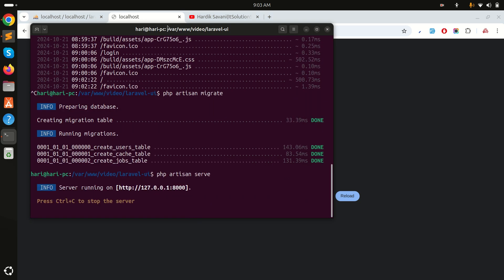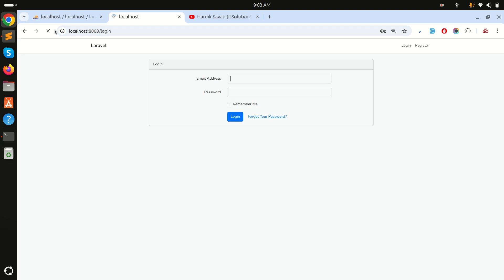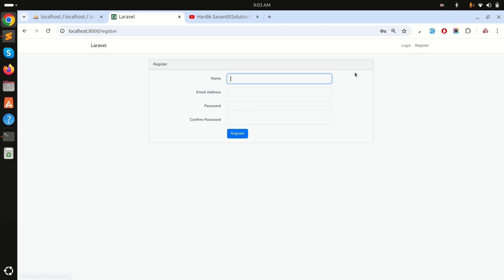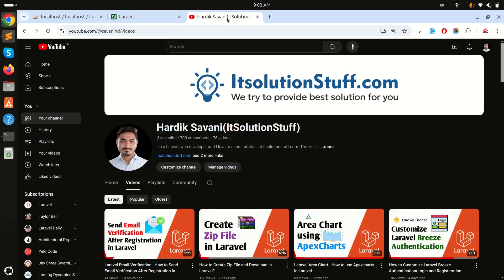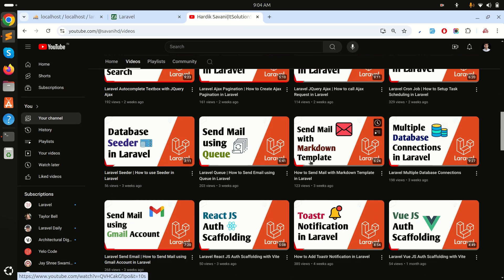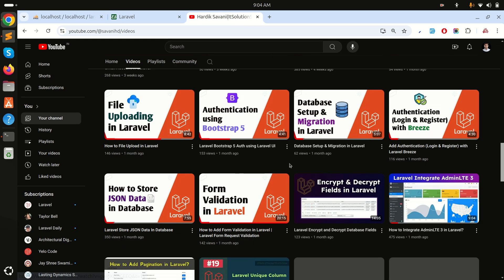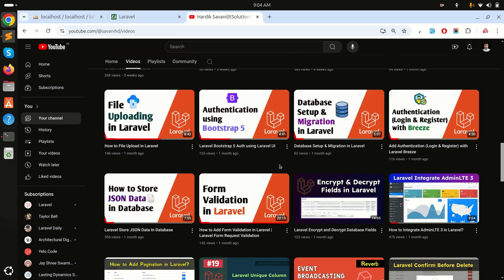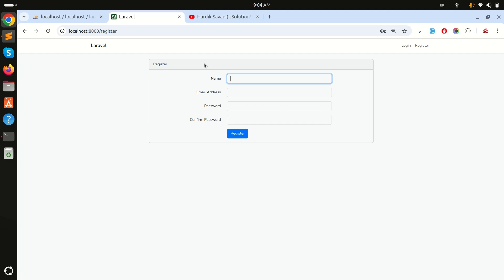Here I can see login and register — I already installed Laravel UI. If you don't know how to install it with Bootstrap, you can follow my other video. You can see it's authenticated with the Bootstrap template. Now if I go to the registration page, I will add a username column.